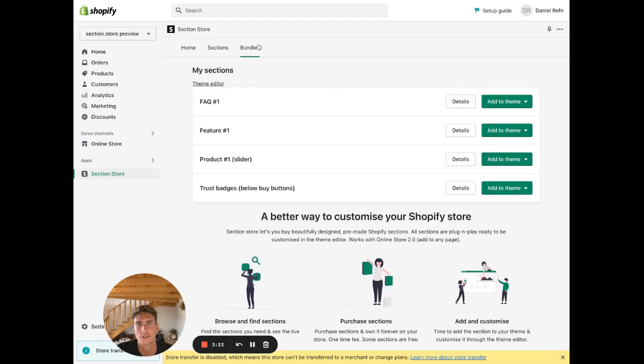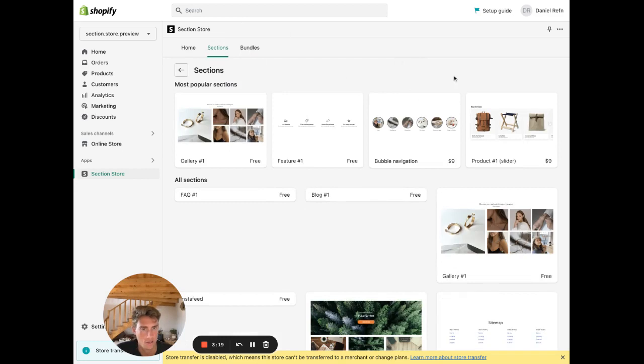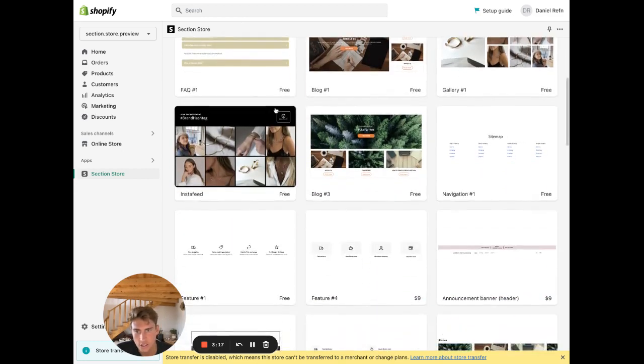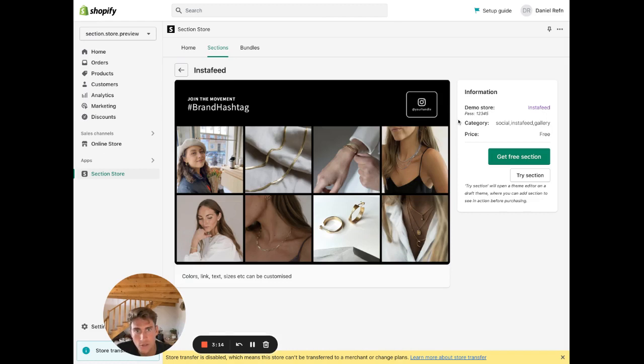Okay, sorry. Here you go. So inside the app, go to the sections tab and then find a section called Insta Feed. As you can see it's free, so click Get Free Section.